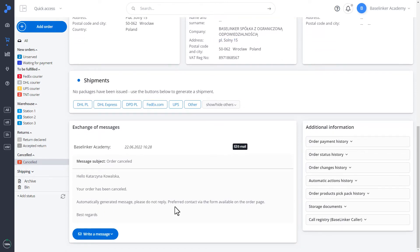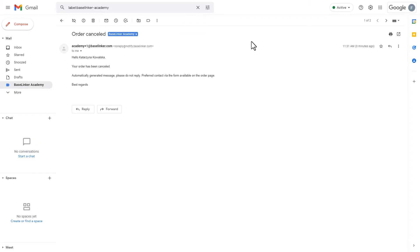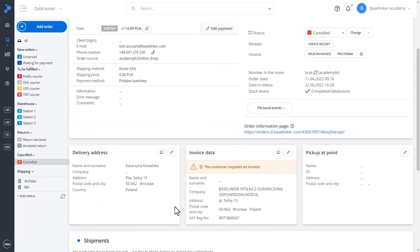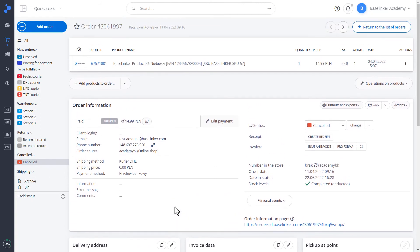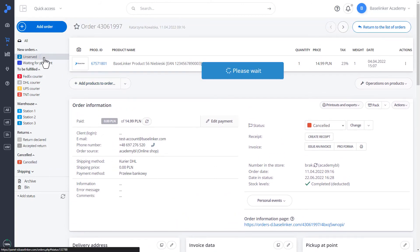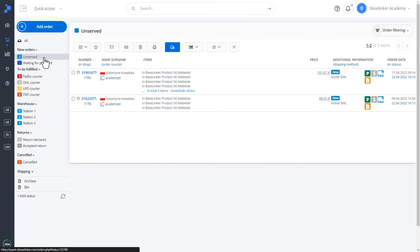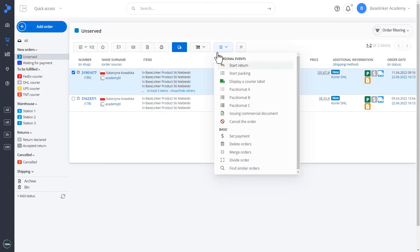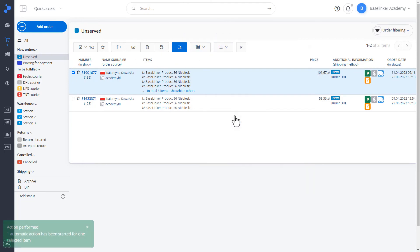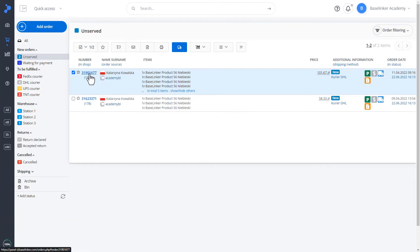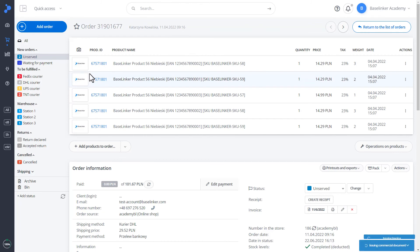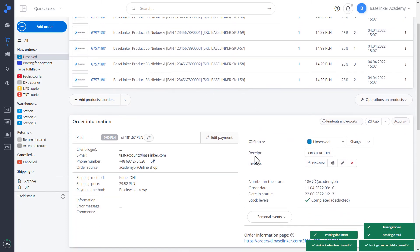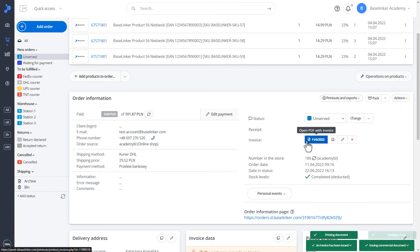Additionally, a message was sent to the client's email address. Another action that was configured on the educational account, it is the issuing of a commercial document. Let's issue the document. We have confirmation that the action has been performed. As you can see, in the lower right corner, we also have information that the action is being performed. And on the order card, we can already see that the invoice has been created.